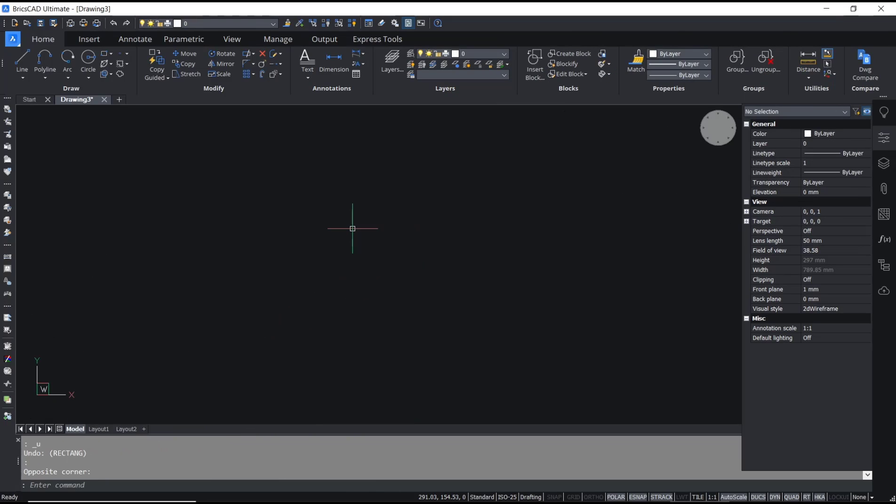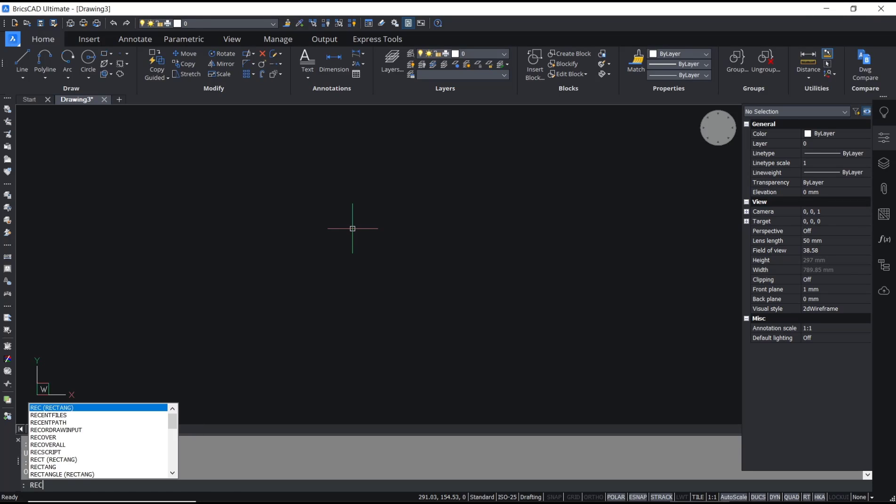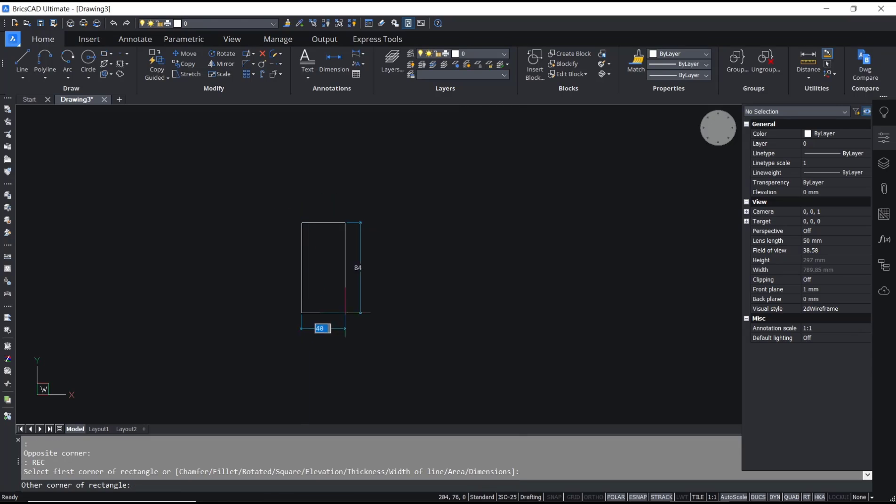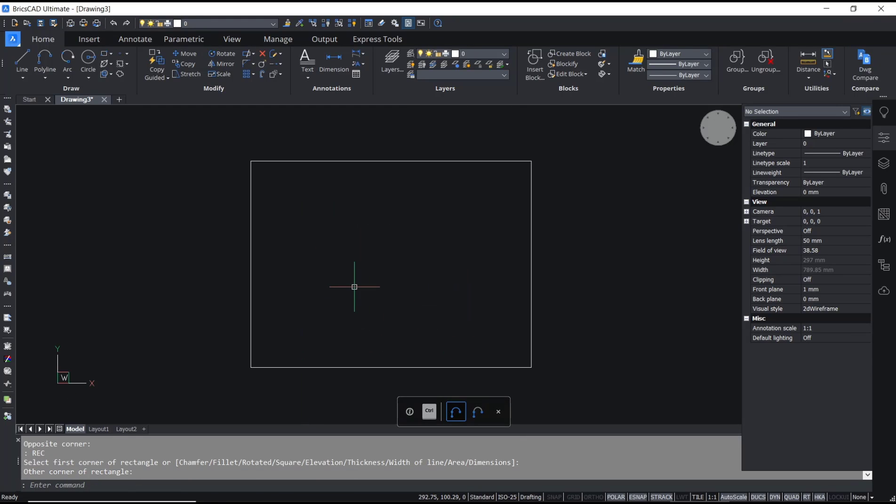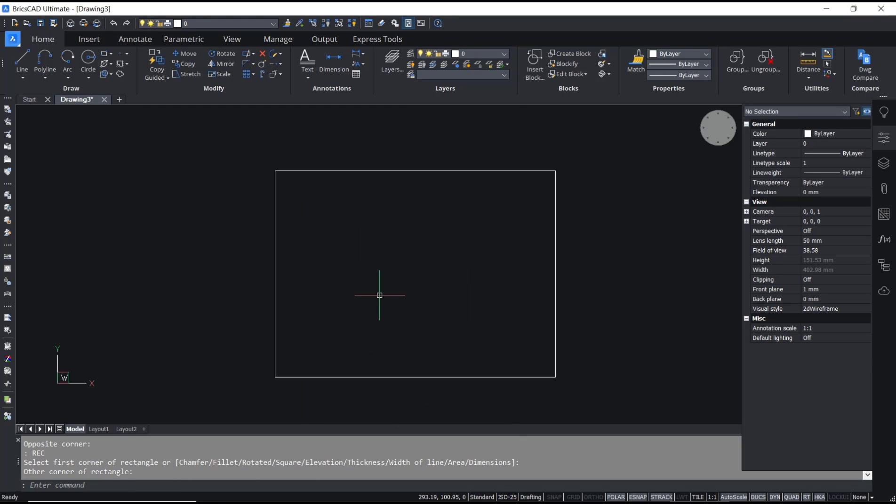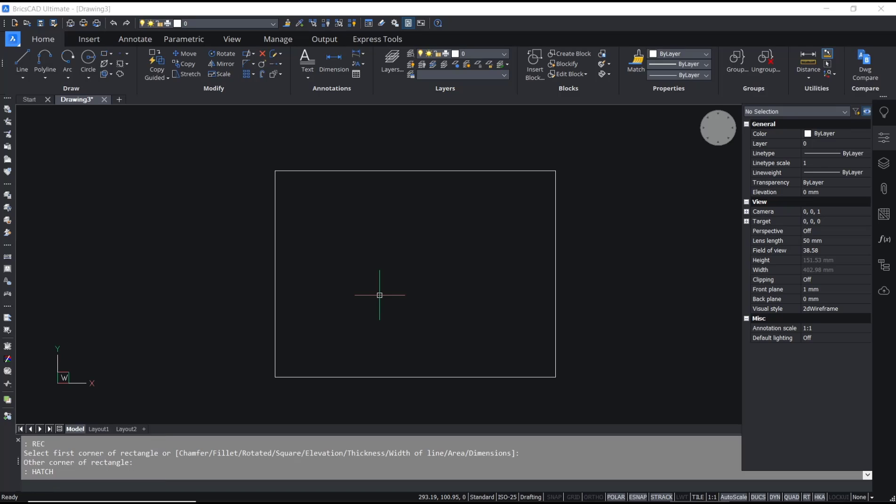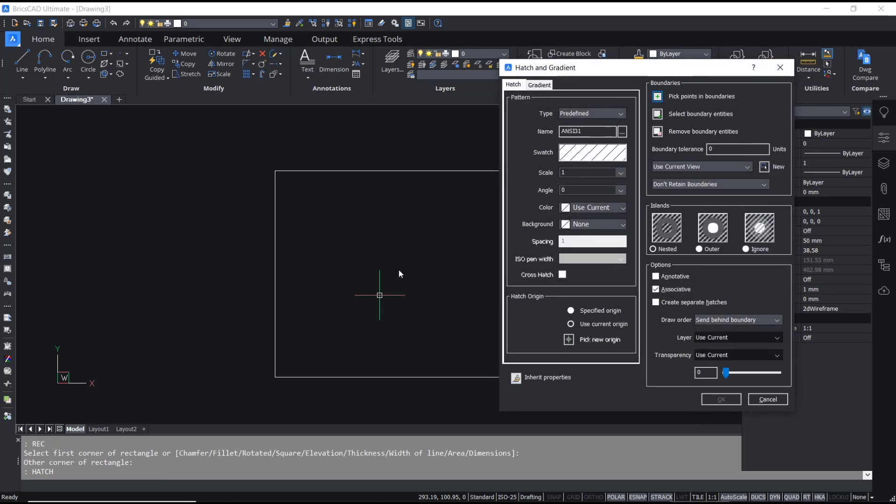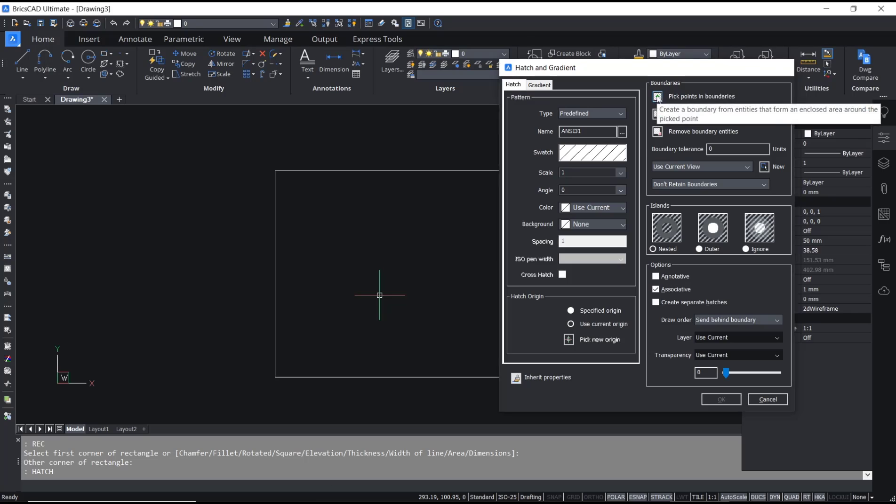Hello everyone, today we are going to learn basic BricsCAD tutorial: how to remove hatch. For example, I will draw a rectangle and use the hatch command to add hatch into this rectangle. I will use the default pattern, click pick points, and I will click inside.